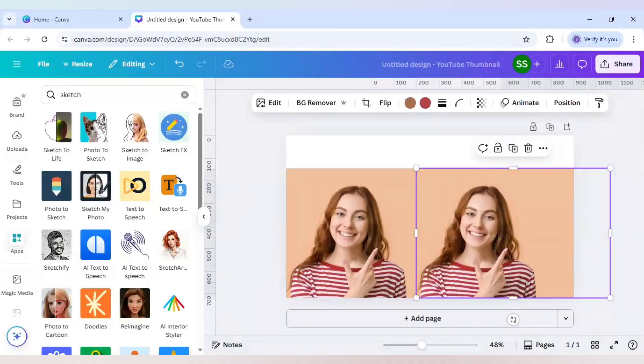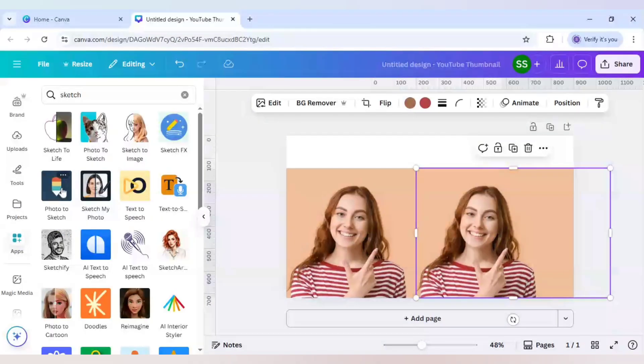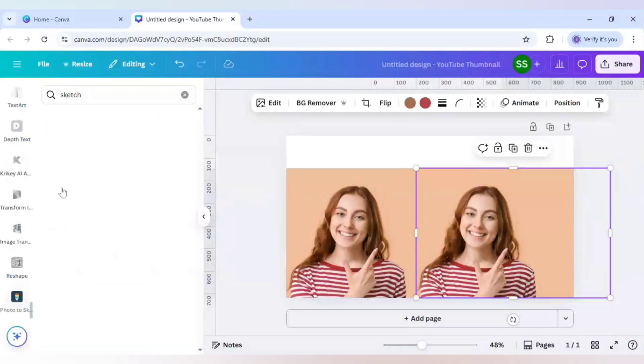I have found one app which will give you 20 credits per day and it will refresh every day so it is more than enough. This is the app photo to sketch which you need to use.